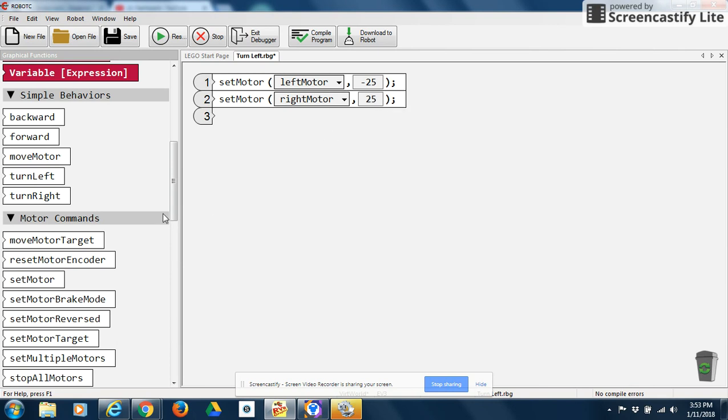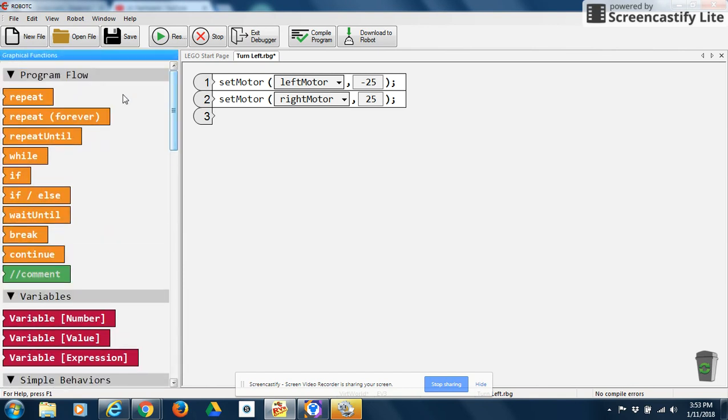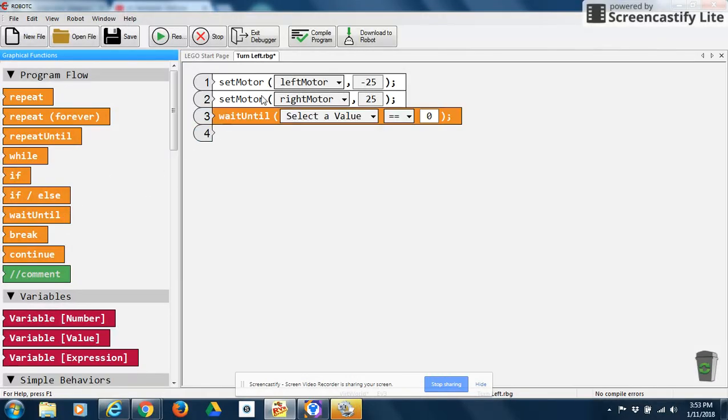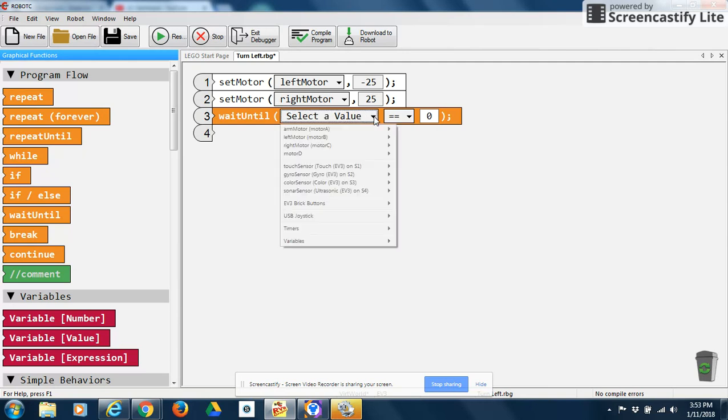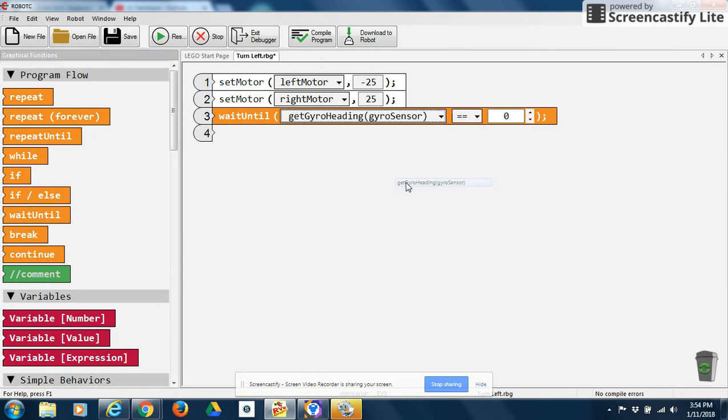Now, remember, whenever you use a motor command, you always have to use one of these program flow statements or a conditional statement. So I'm going to say, wait until, do this until my gyroscope sensor. And I'm going to click on here, my gyroscope heading.